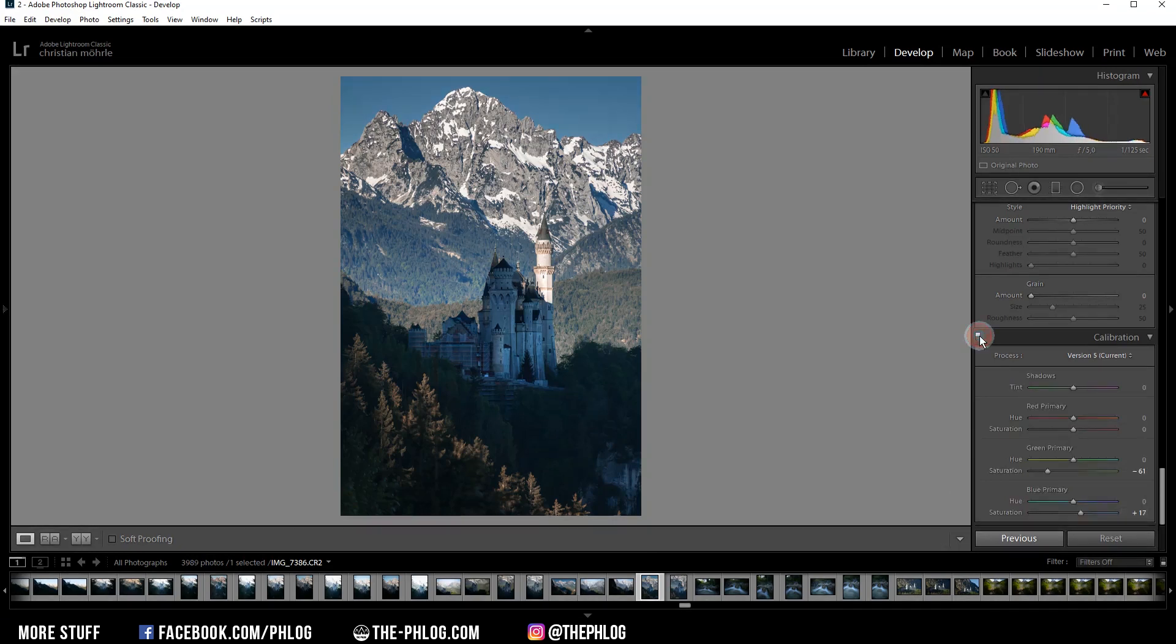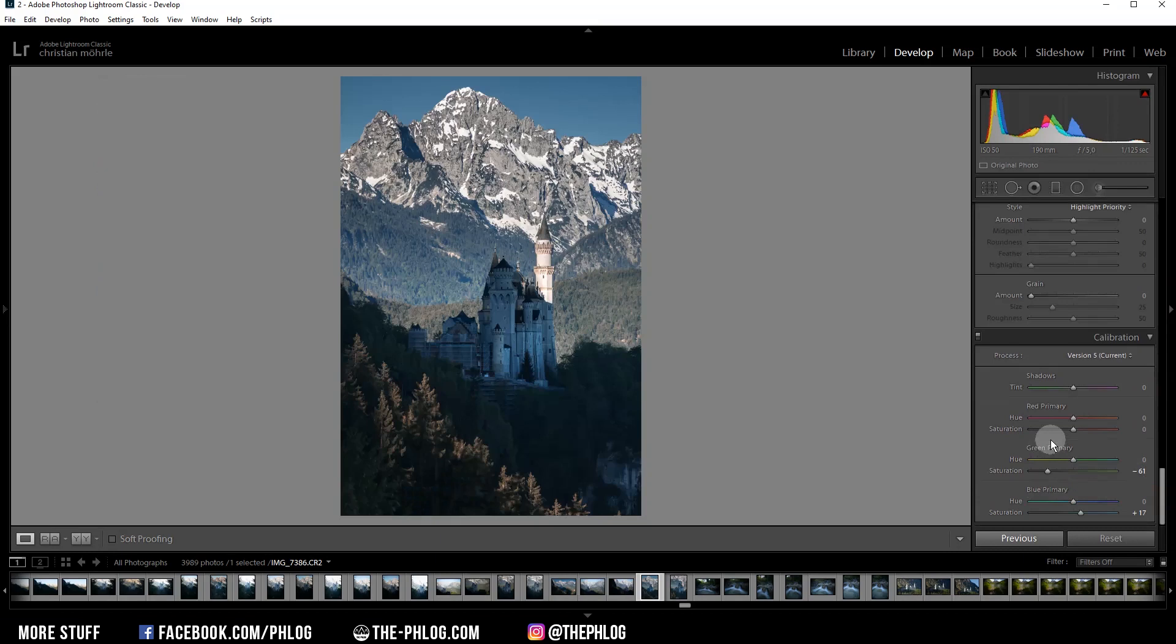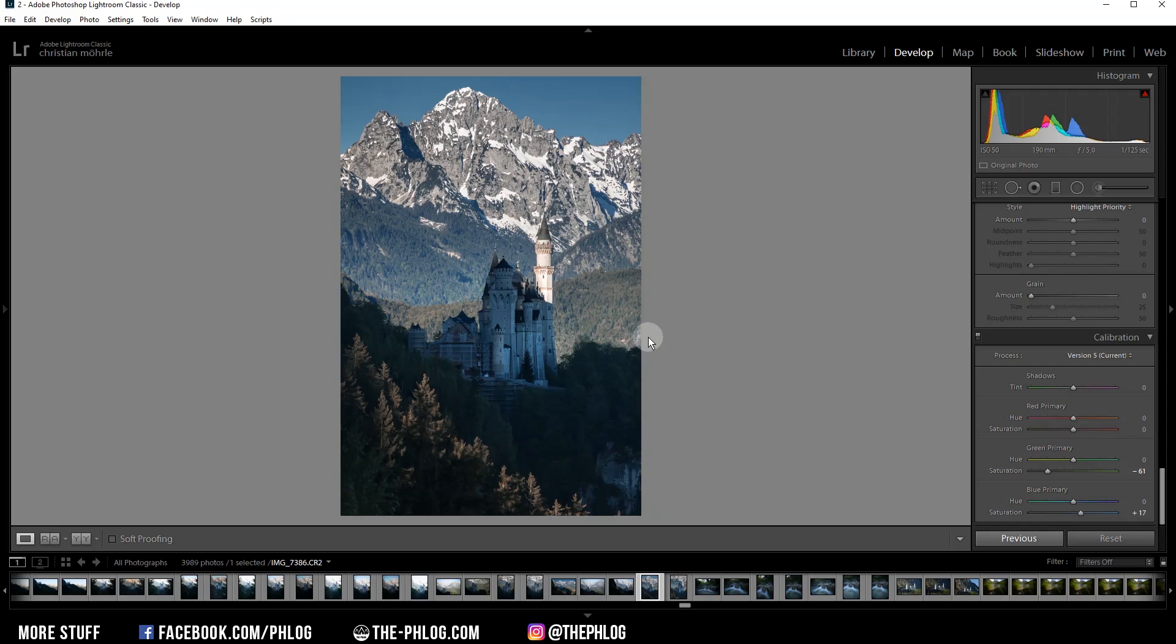And you can see this was a rather small change, but it does make a big difference in my opinion. Alright, but that's already it for editing this image of castle Neuschwanstein. So I hope this was an interesting video. If you have any questions regarding the editing, then please let me know in the comments. I would love to read them. And thank you very much for watching this video.